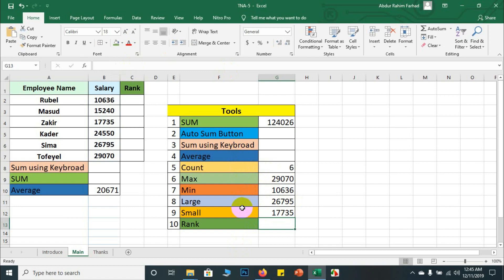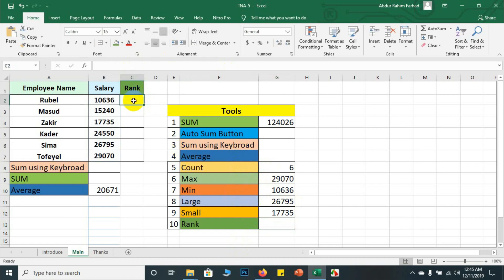Large, small, max, mean — and then there is RANK, which is an important function at a more advanced level. So equal RANK.